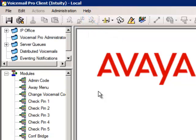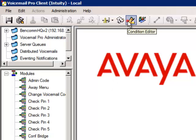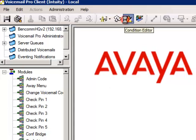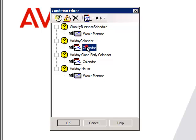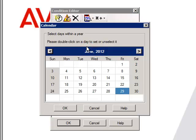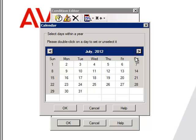To program the holiday, click on the yellow triangle and the Condition Editor dialog will open. Double-click on Calendar, select the date of the holiday with a double-click.